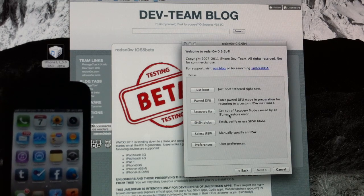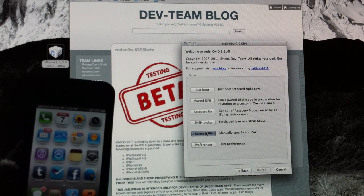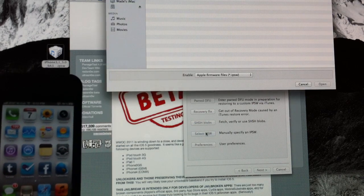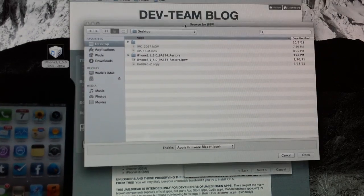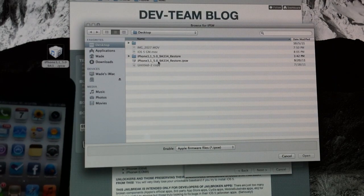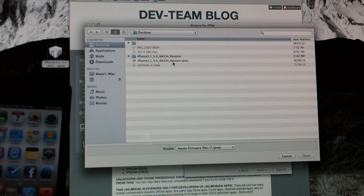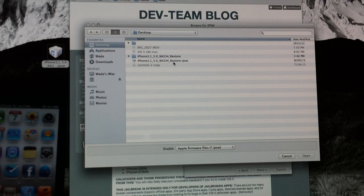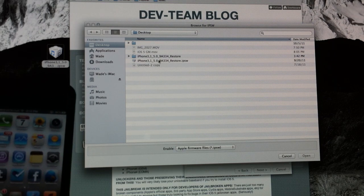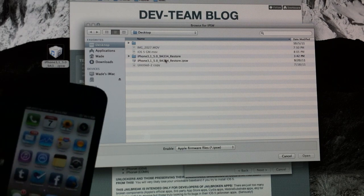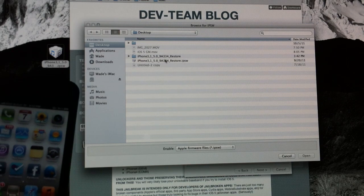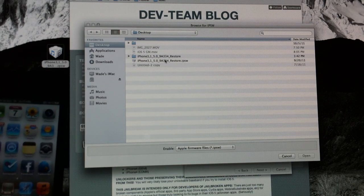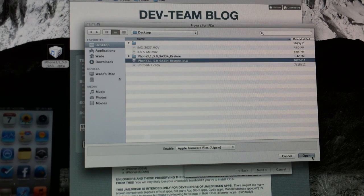We're going to need to click on Select IPSW and it's going to open up this window here. You're going to want to find the correct iOS 5 GM restore file that you should have downloaded. If you can't find it, just search for it. But just save it to your desktop and you'll be able to find it more easily. Find it, click it, click Open.